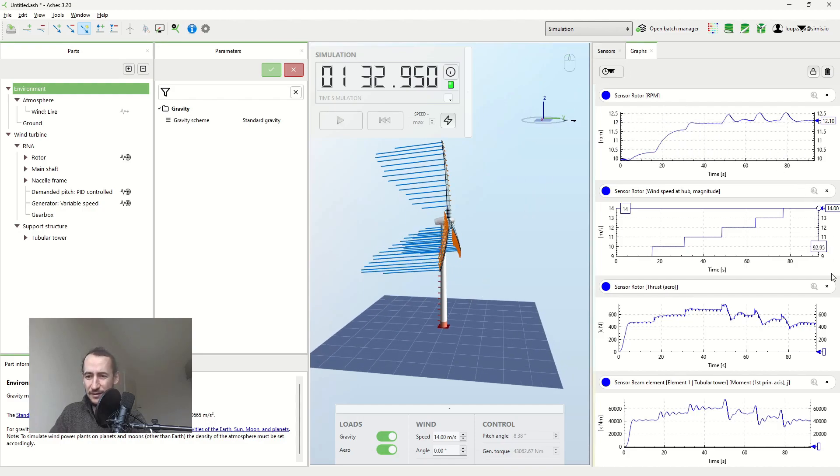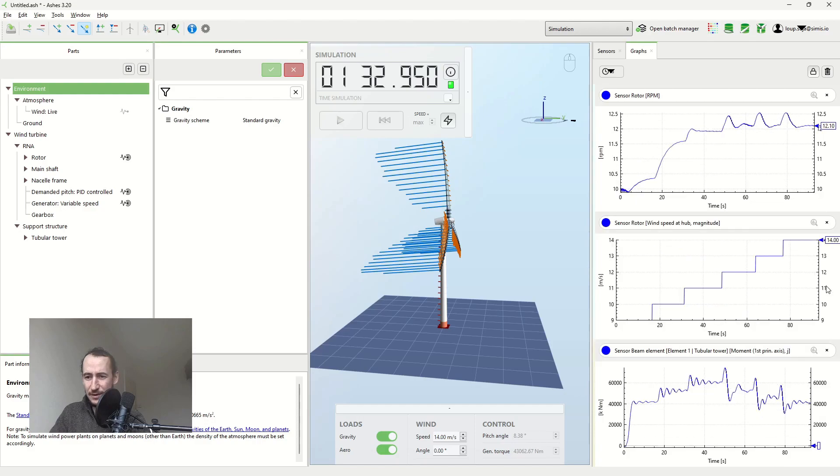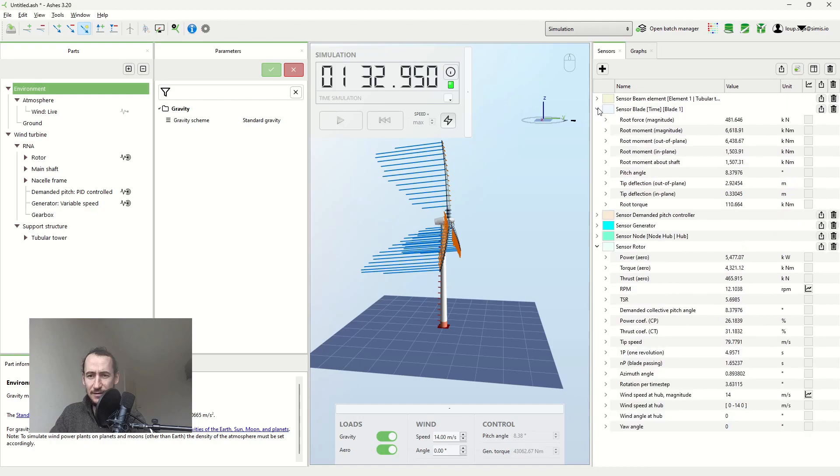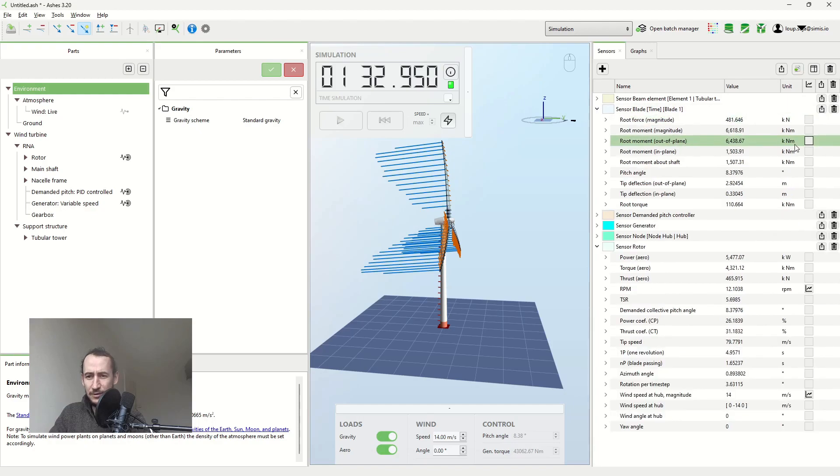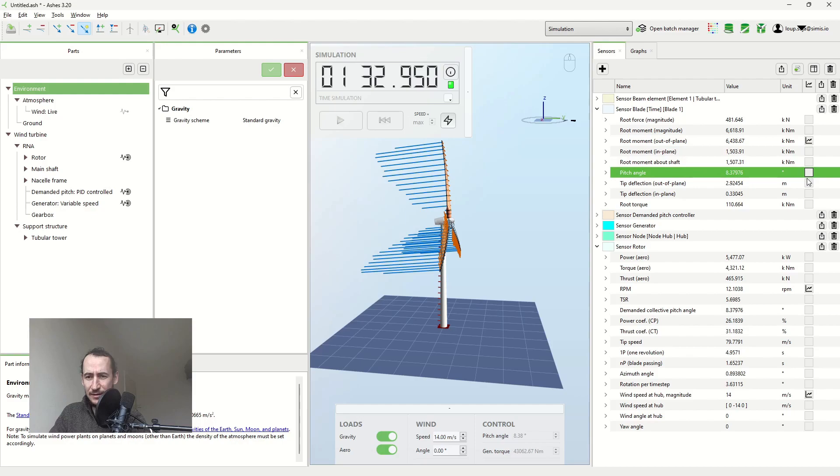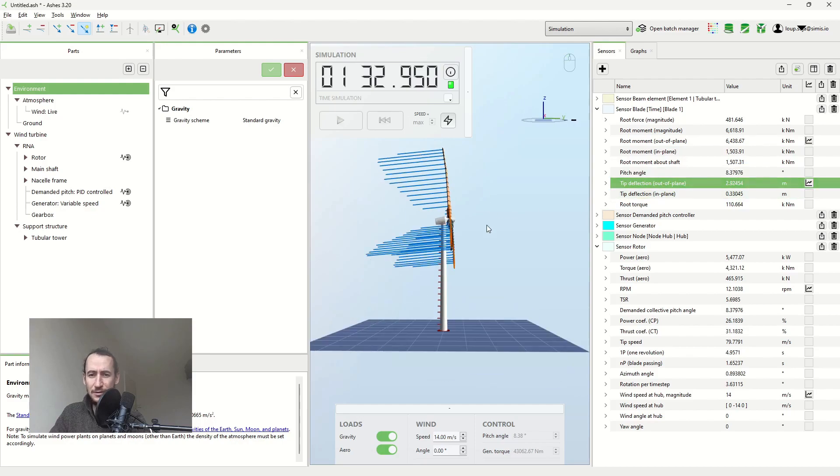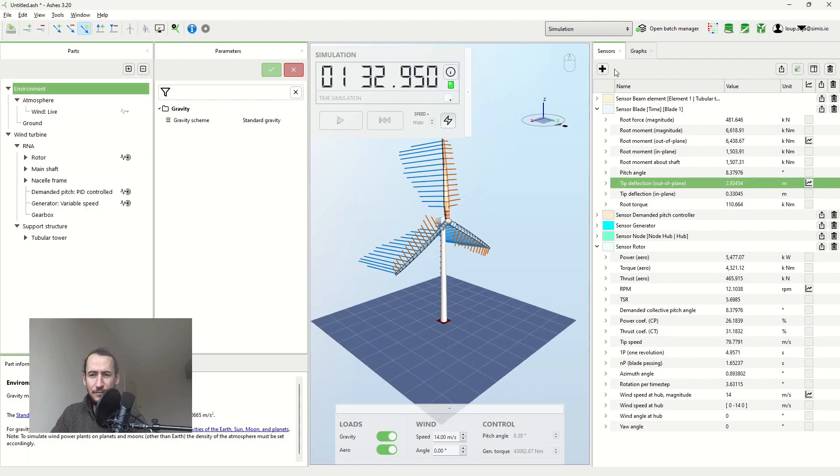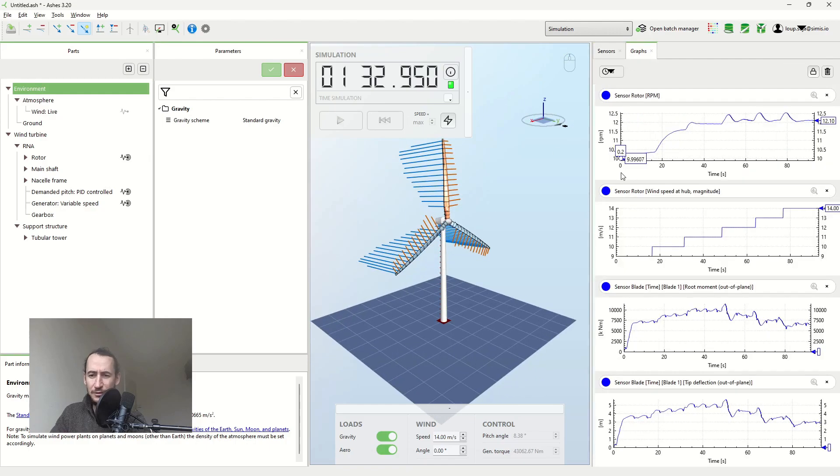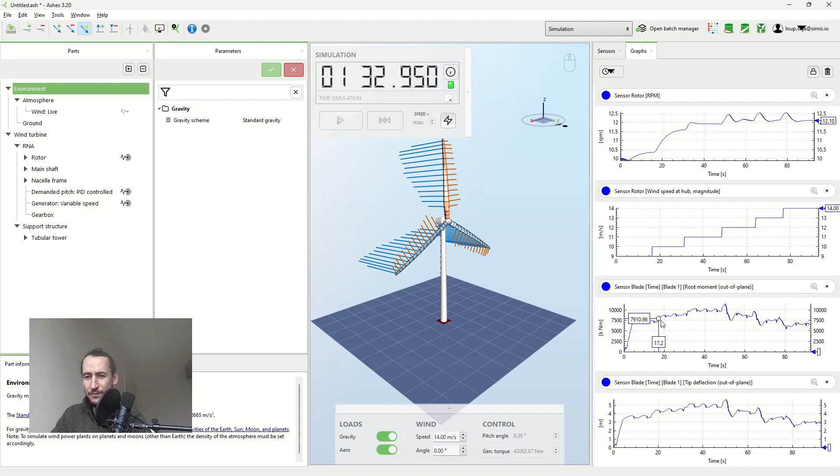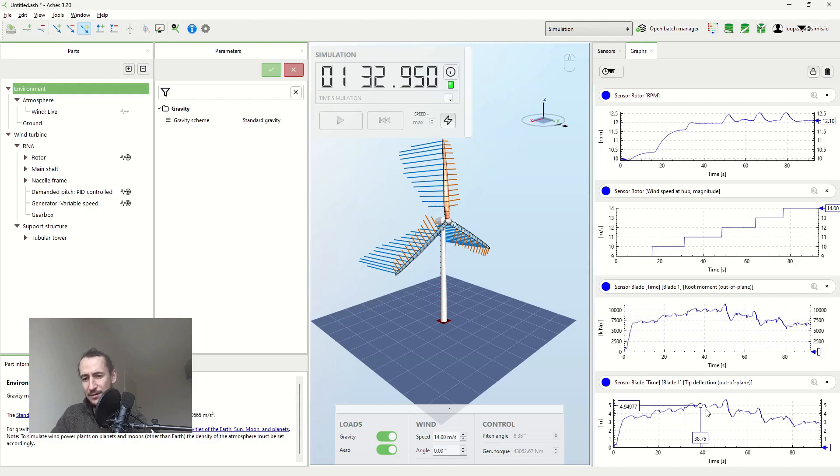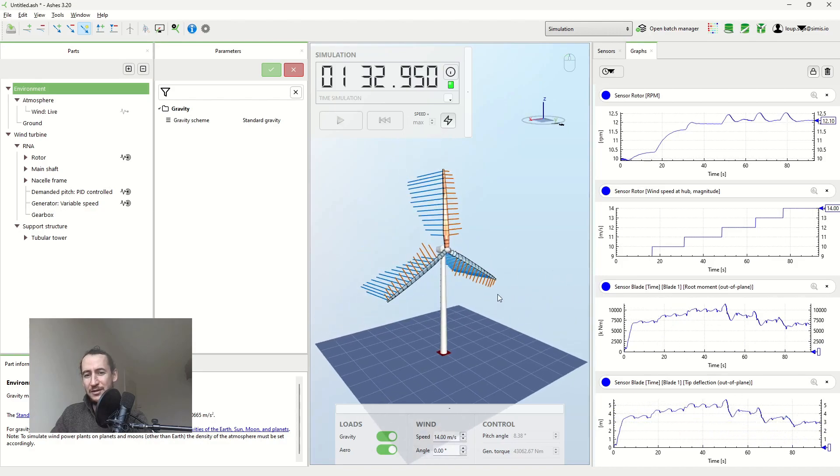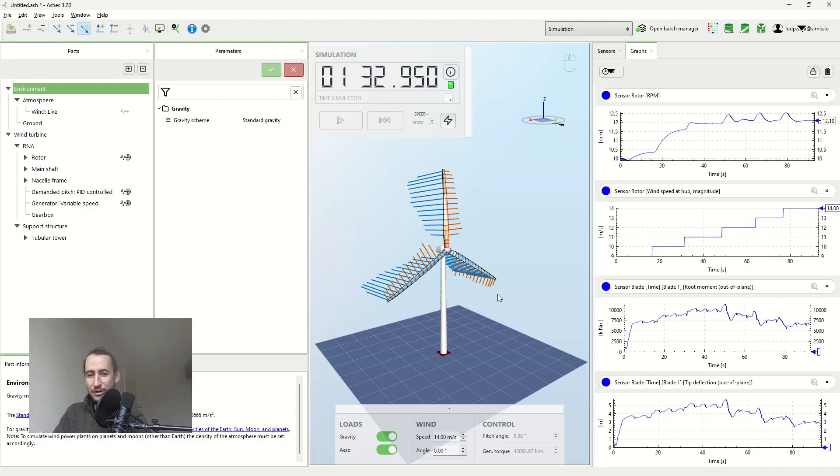And so this is true for the tower but it's also true for the blades. If I remove a couple of graphs here and now we plot what's happening in the blades, I'm going to plot the moment at the root of the blade and the deflection of the tip in the out of plane direction. And again, the same pattern. The moment increases, we reach rated wind speeds and then it decreases. And this is the tip deflection. So this is another wrong reason. It's not that the average force is too strong for the structure.